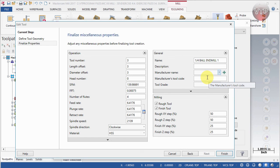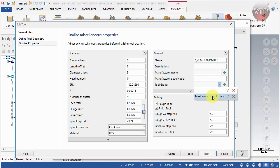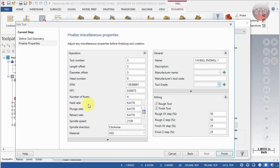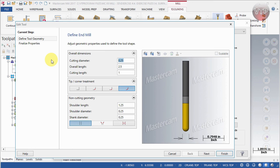You can always add your tool manufacturer. The tool code can also be very helpful when handing off a program to an operator, so they know exactly which tools to use and don't bring in the wrong one — there's a lot of confusion that can occur otherwise. There's also a tool grade section where you can select from master, column, or default tool grades, or add your own. You can also specify whether this is a roughing or finishing tool and assign the rough and finish step-over.